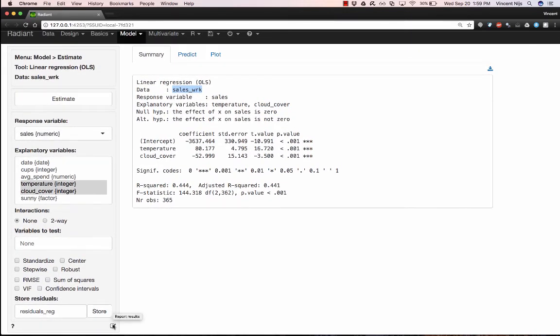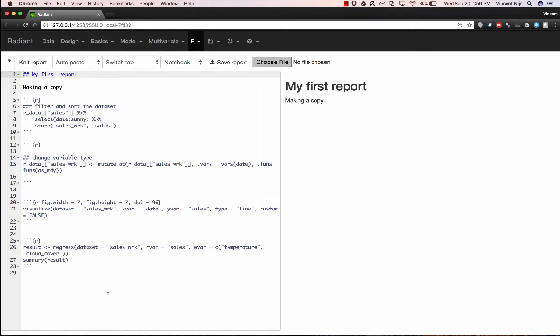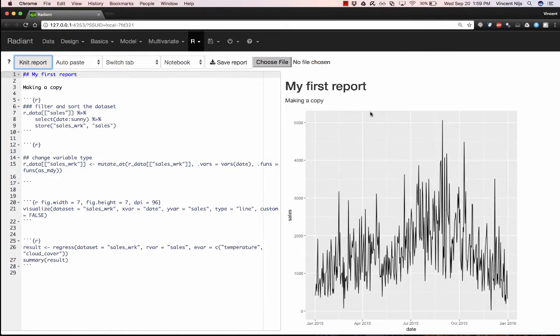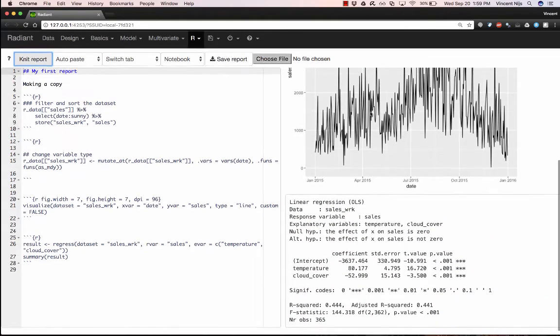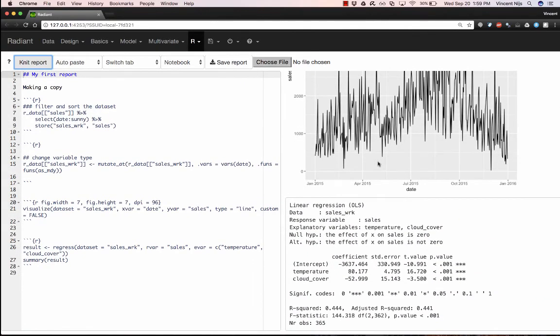I'm going to, again, click the report results icon. And my regression commands, again, that were generated for me by Radiant, are now available too. And now if I click my report icon, I'll see I get the plot and I get my linear regression.